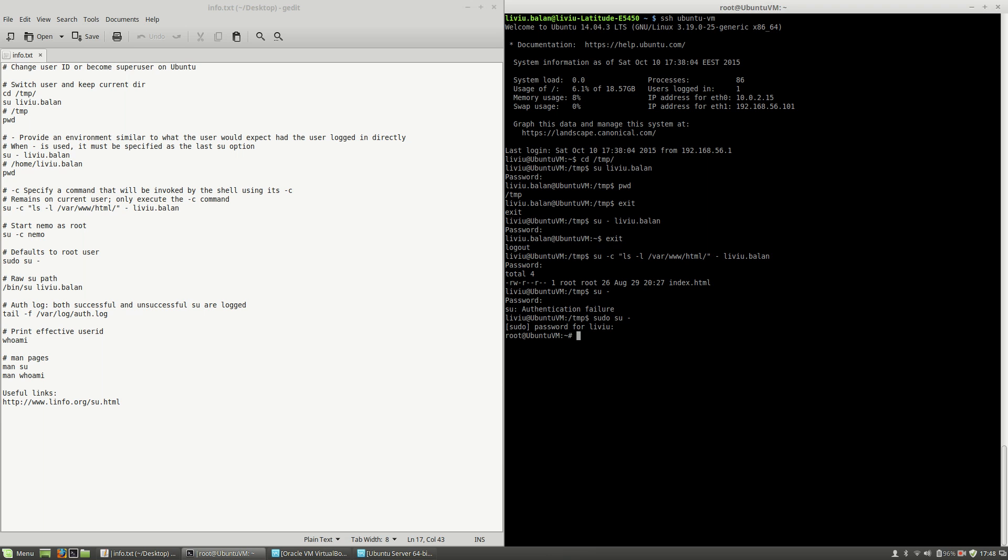So as you can see now, I'm on my root user and I'm able to run a lot of commands without typing any sudo command.